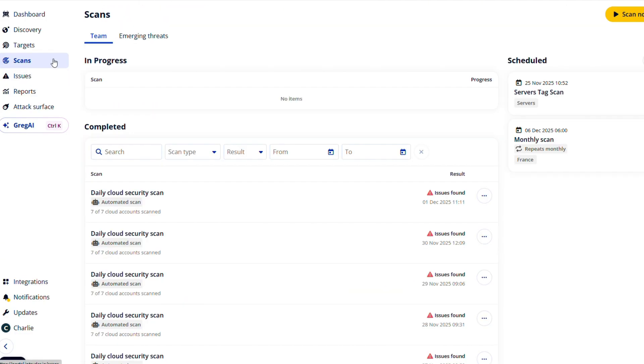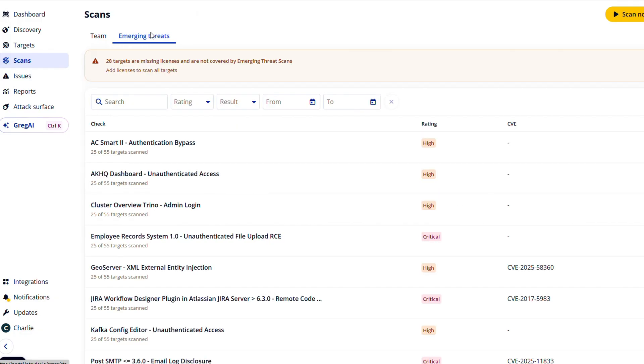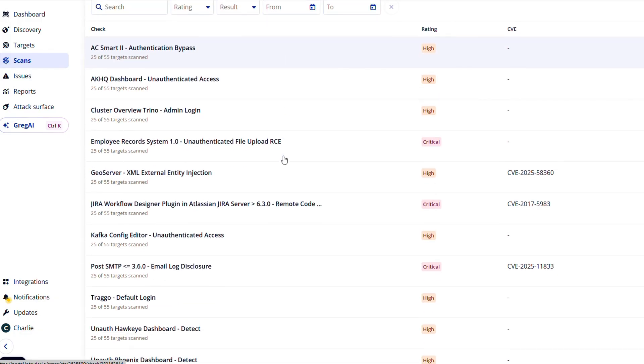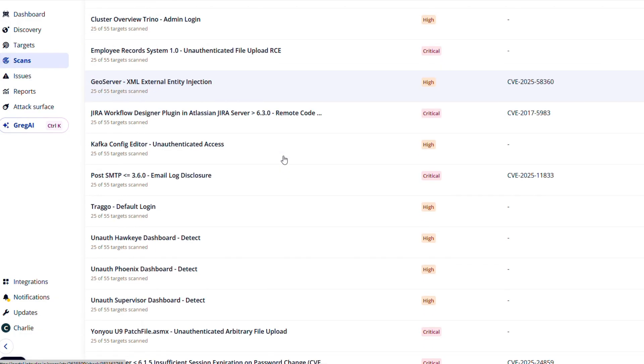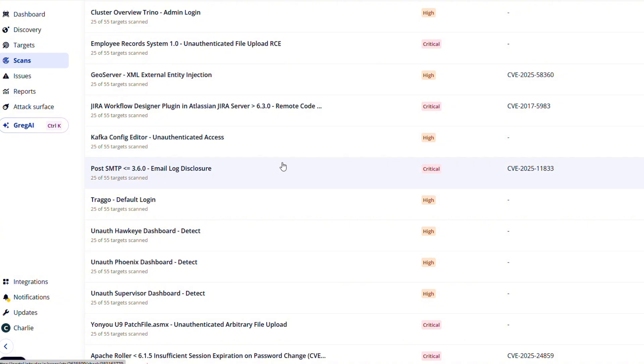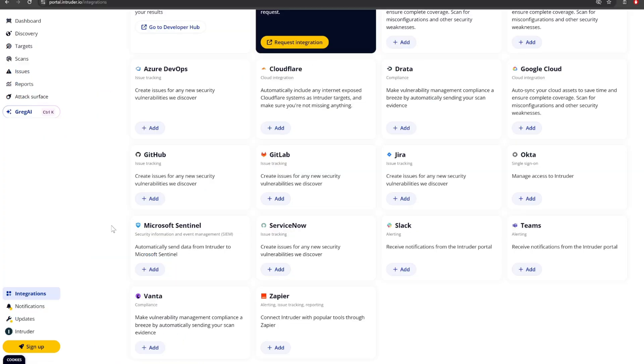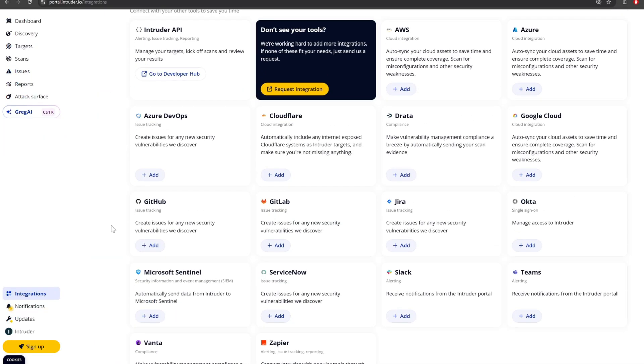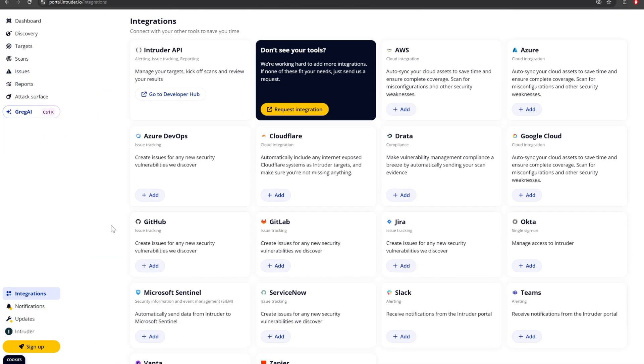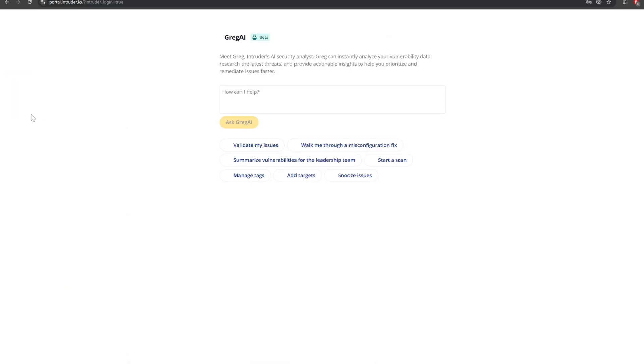Using real-world threat intelligence, Intruder highlights the issues most likely to be exploited, so you can fix your real risk before attackers take advantage. The platform helps you save time and speed up fixes with integrations with Jira, Slack, Microsoft Sentinel, and more.